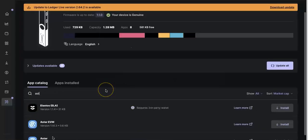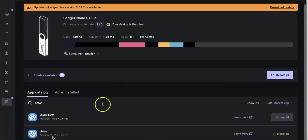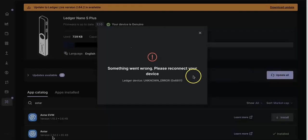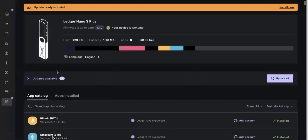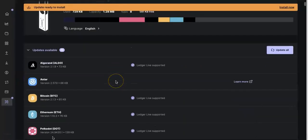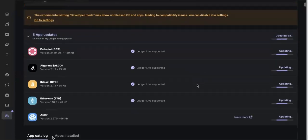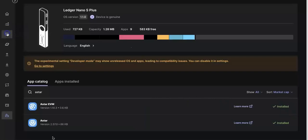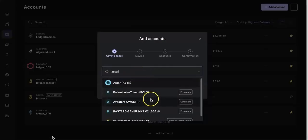First of all, I open my ledger and search for ASTAR — there's the ASTAR EVM. I already installed the ASTAR native. So when you install the ASTAR EVM, if you see this kind of error, don't be panicked. Most likely it's because you didn't update everything. Just update all the apps and install again, then reconnect your ledger — it's working.